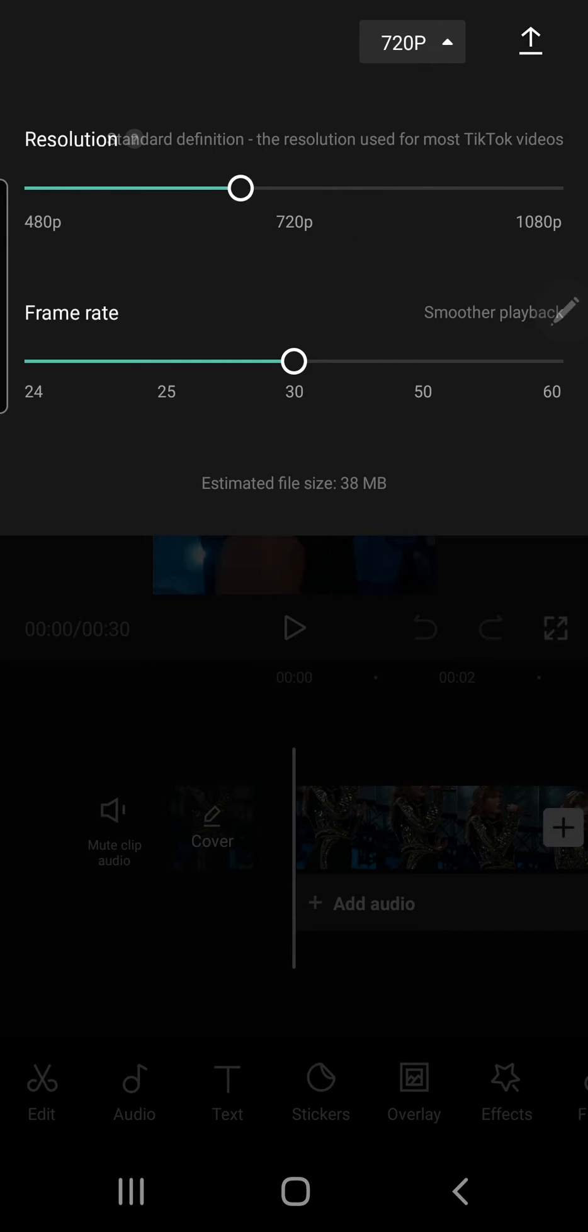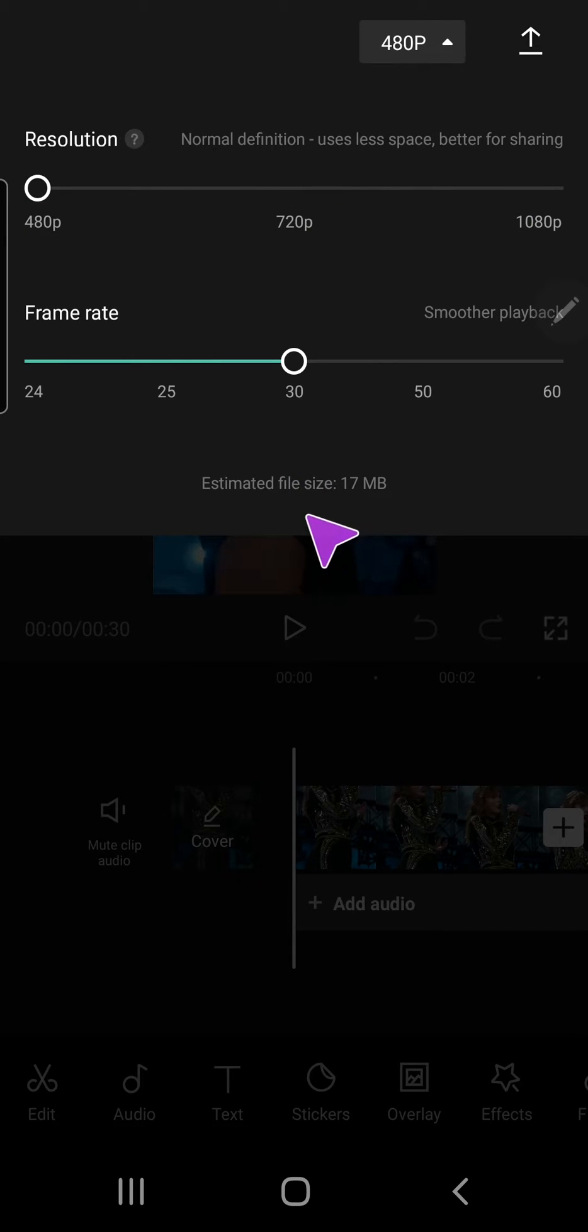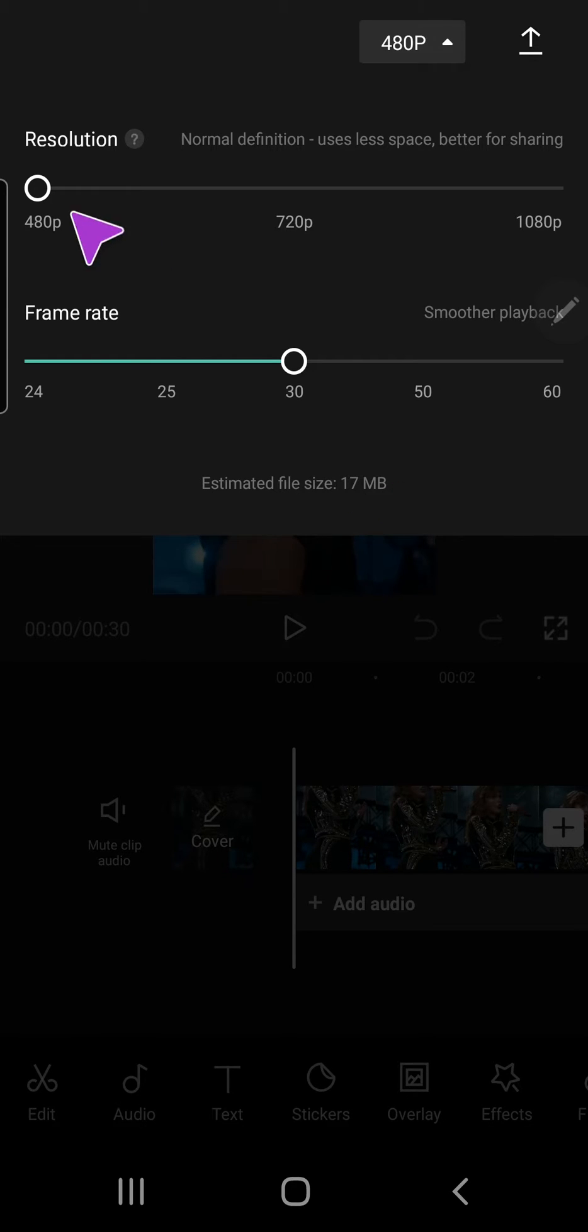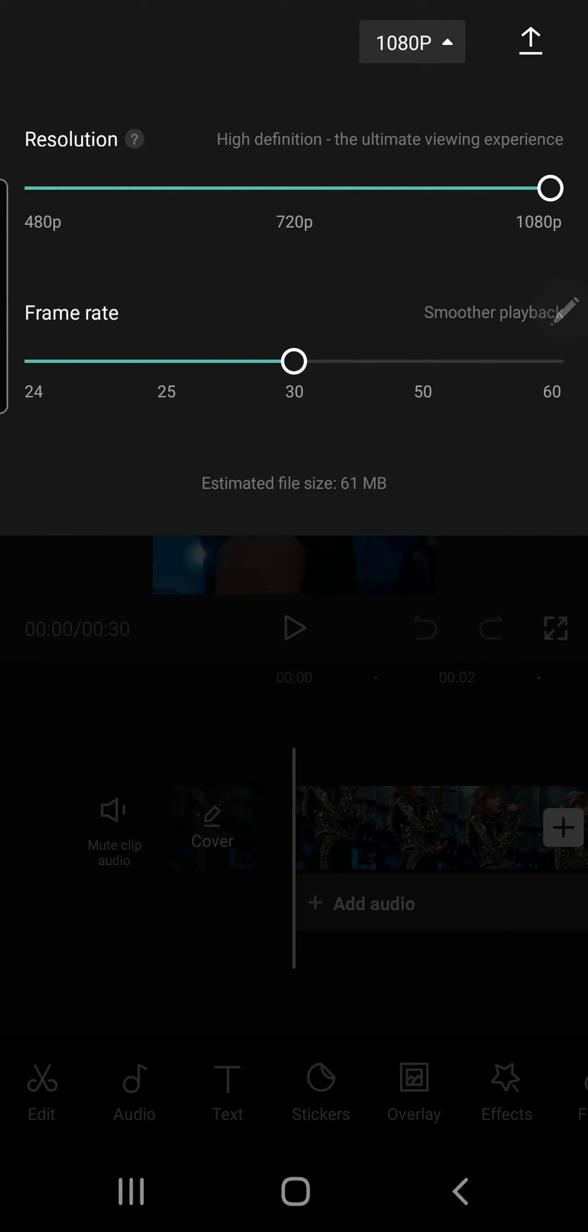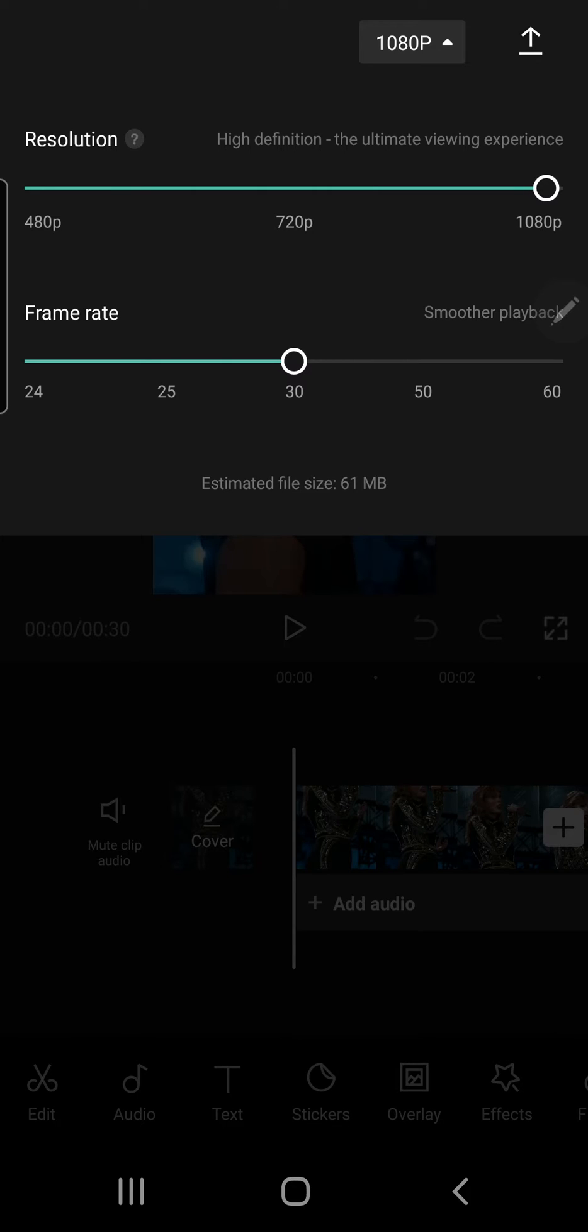When you select these resolutions it'll show you the estimated file size. For 480p it is 17 megabytes, for 720p it's 38 megabytes, and for 1080p it is around 61 megabytes. You can also change the